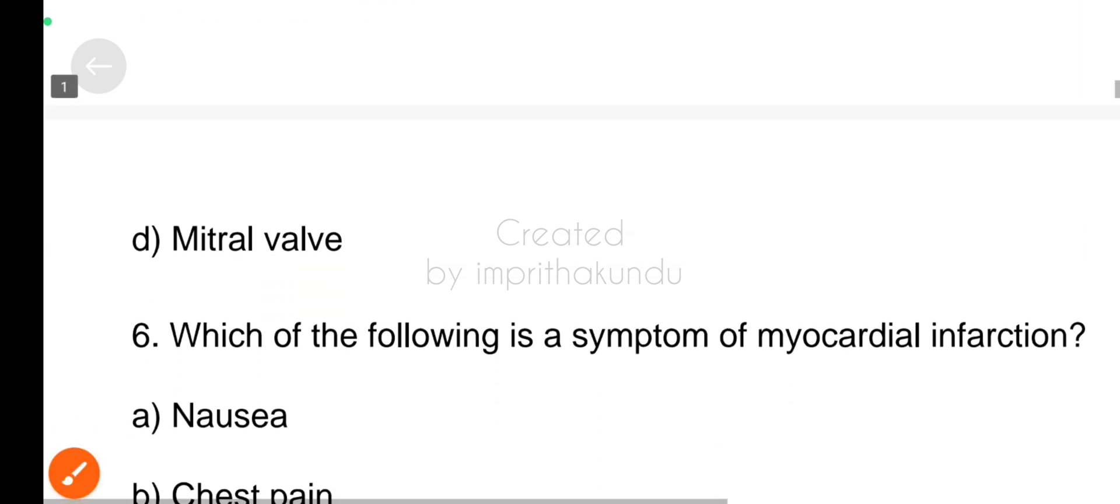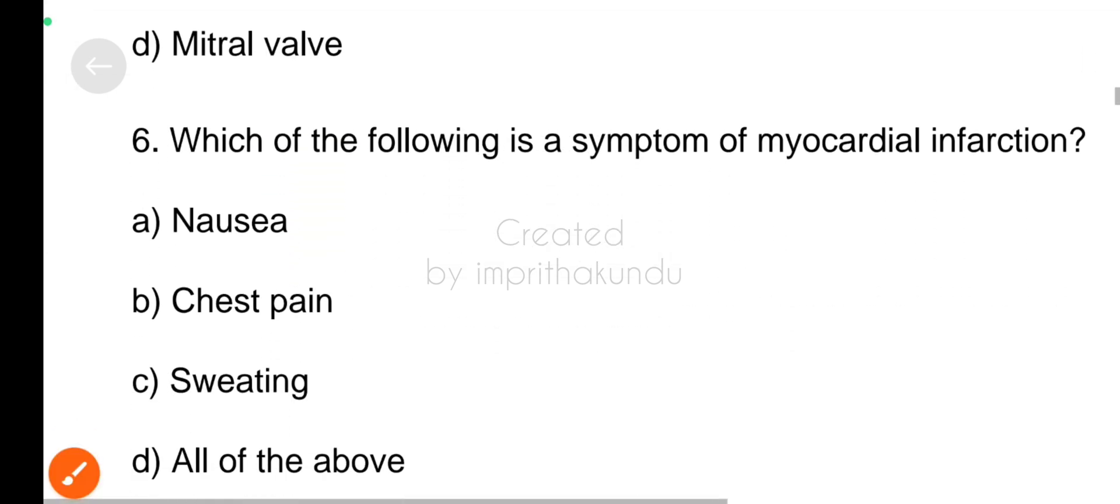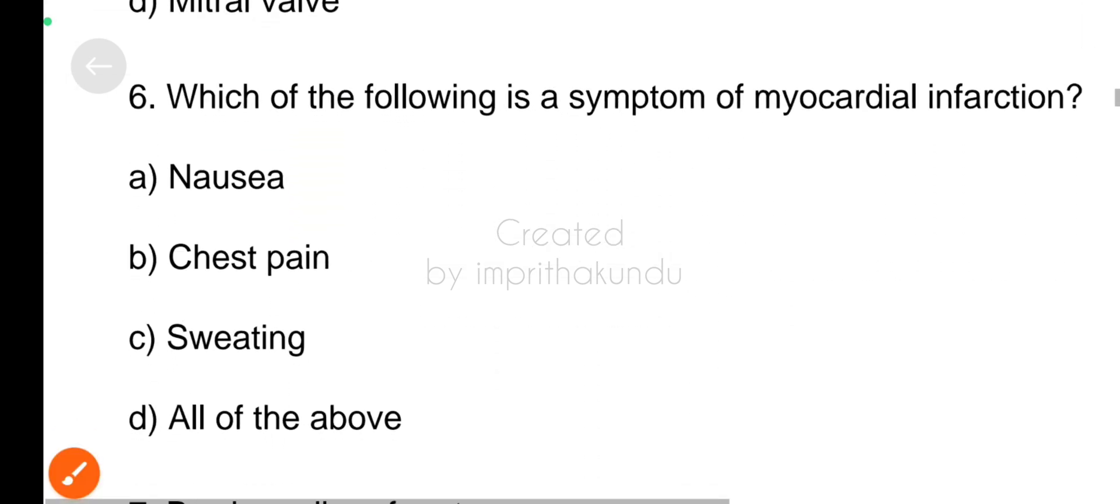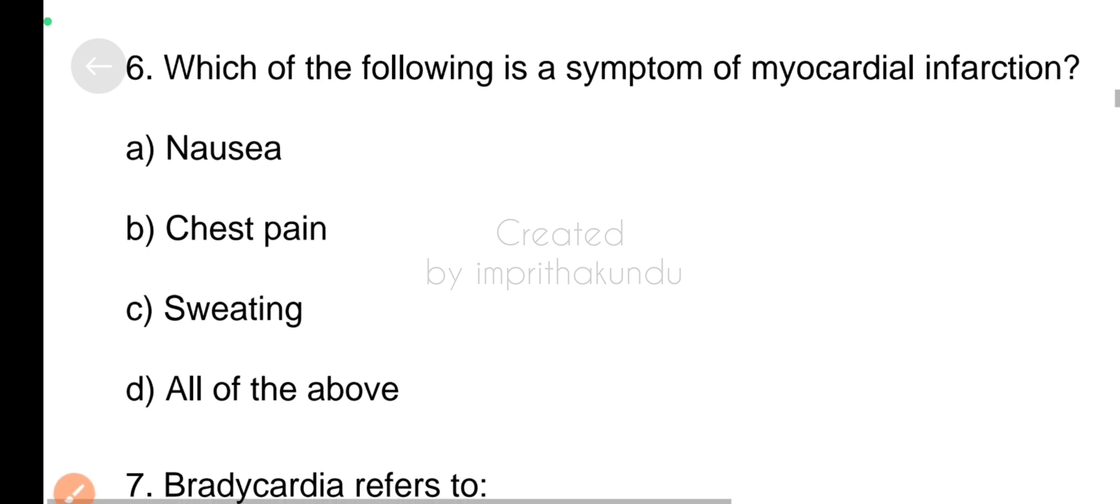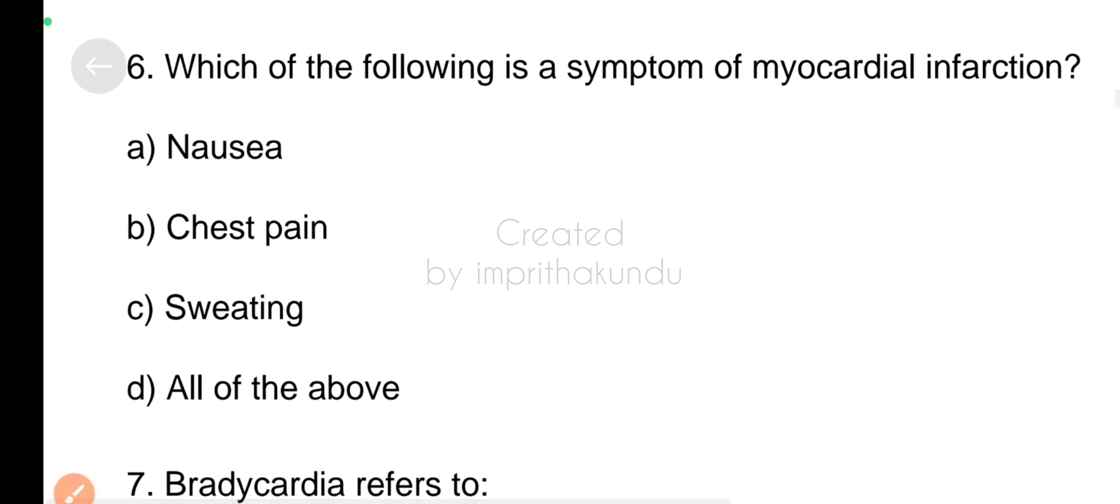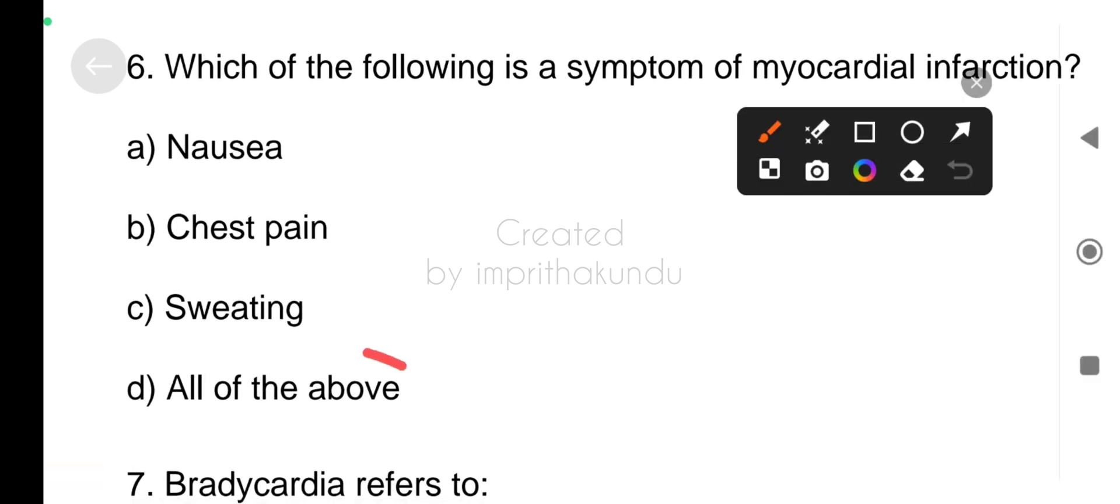Next, which of the following is a symptom of myocardial infection? The correct answer is all of the above.